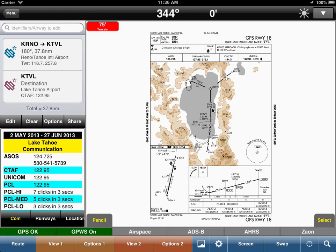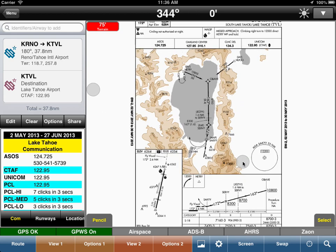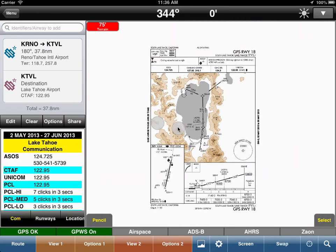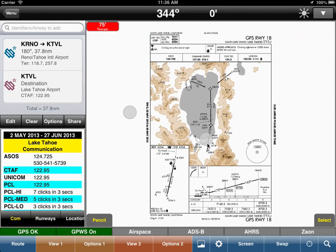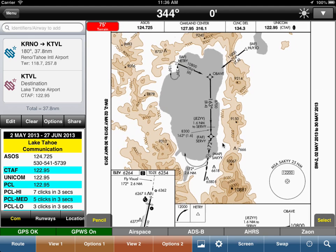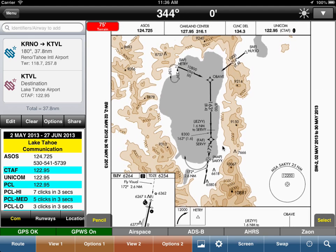The approach charts will now automatically center and scale as large as they can be so that you can see the entire chart. This is important especially on the high-res devices such as the iPad 3s and iPad 4s. You can still pinch and zoom as much as you want, and the chart will stay centered and scale perfectly for you.